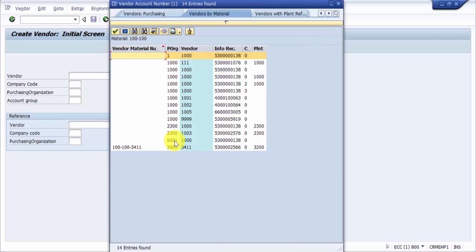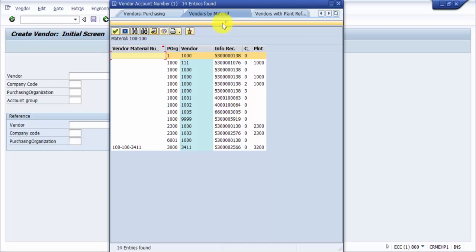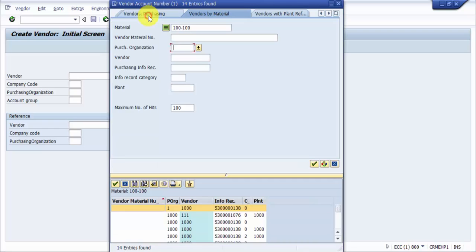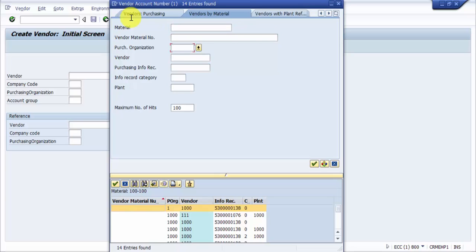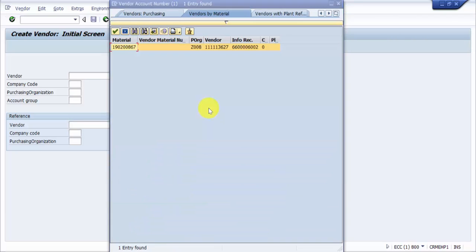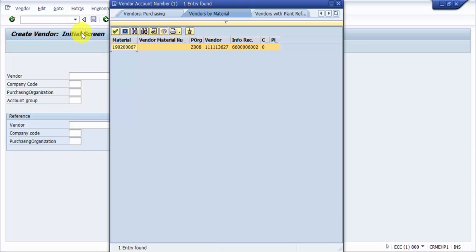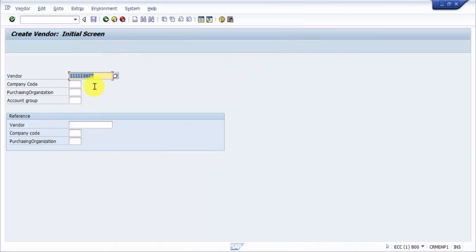If I know my purchasing organization and would like to pull up reports based on the purchasing organization, I would give my purchasing organization here. If I do not remember the material number, let me pick up a purchasing organization and hit enter. You can see this purchasing organization has only one material and it picked up that particular material number. This is my vendor in this case.